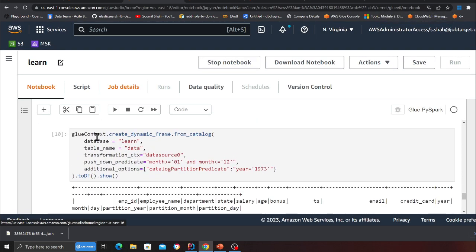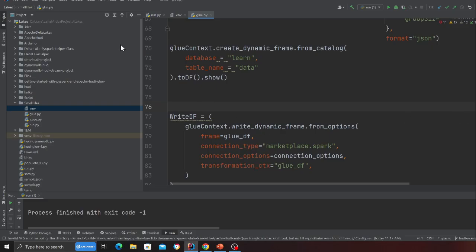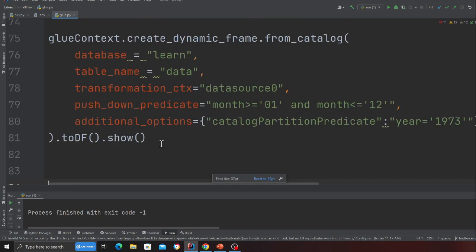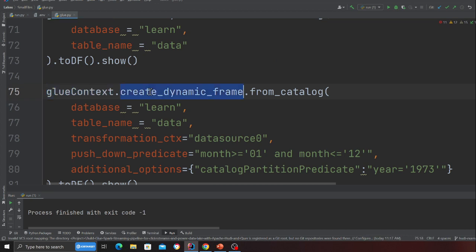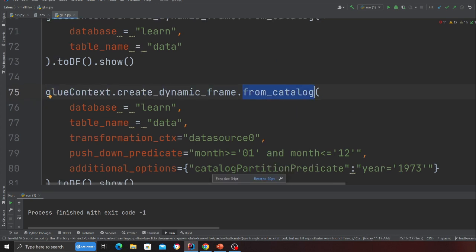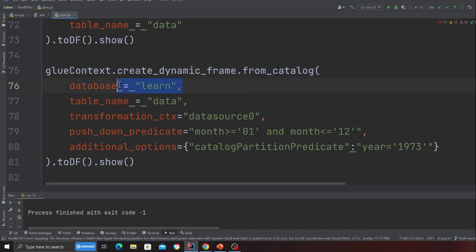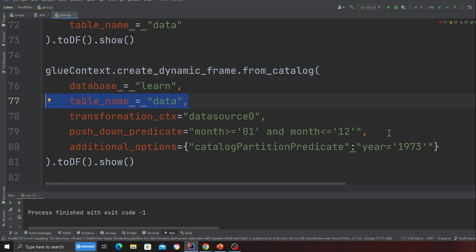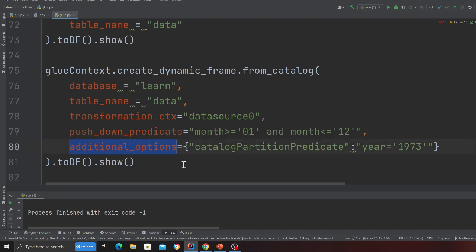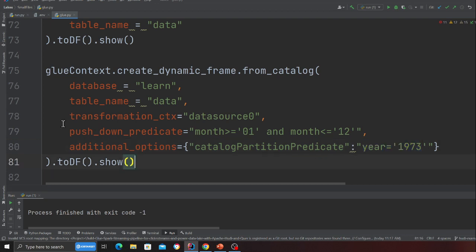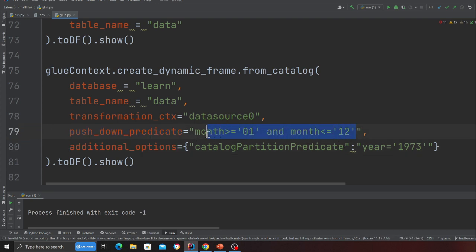Let me zoom in and show this in IntelliJ so you can read it clearly. You call glue_context.create_dynamic_frame from catalog, specifying the database name and table name. Then see what's here — in the additional options you pass catalog_partition_predicate with year equal to 1973. Inside that you use a push-down predicate to filter further and say you want the month of 1 and 12.